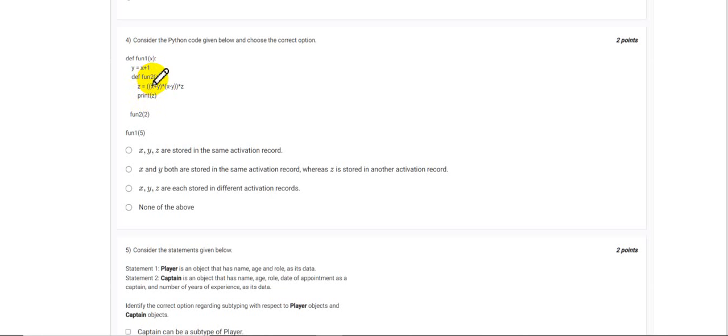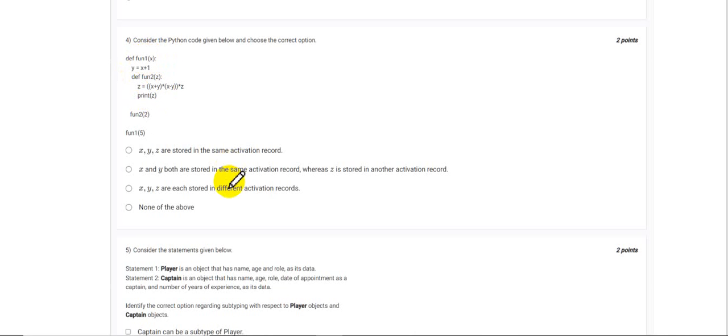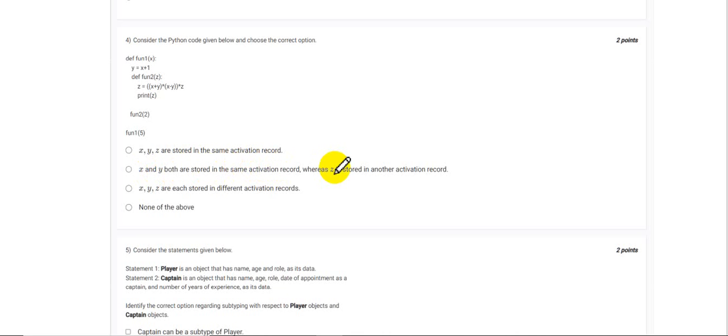So function 2 activation record will be storing the value for z, and for x and y it will be the scope of function 1 that will be storing the value for these two variables. So x and y would be stored in the same activation record, whereas z will be stored in another activation record. The answer for this question would be option 2.